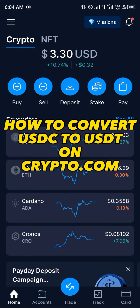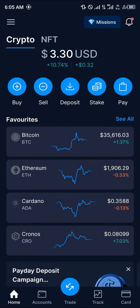Hello guys and welcome to another quick tutorial video. In this short tutorial I'm going to be showing you how you can convert your USDC to USDT in Crypto.com. It's quite easy to get this done.